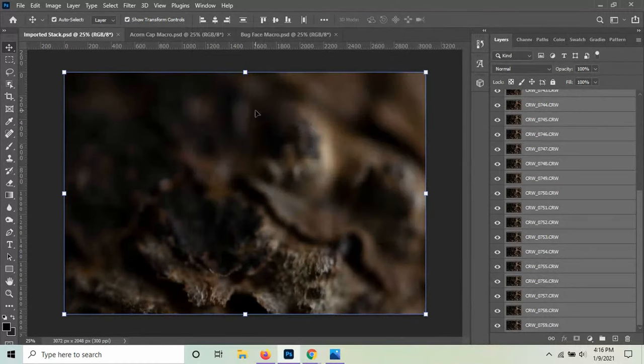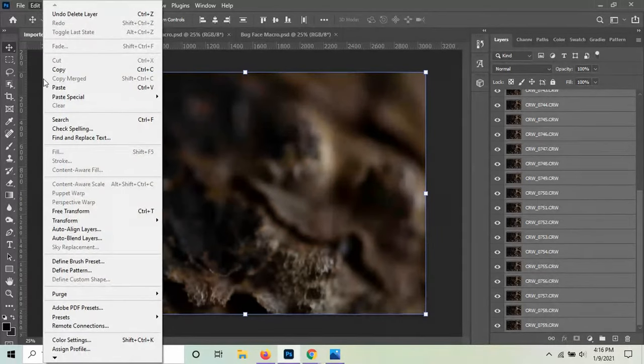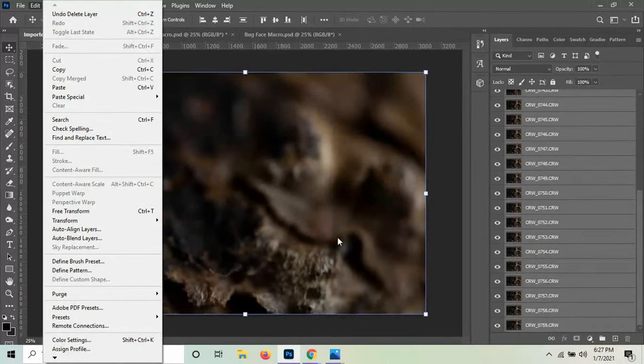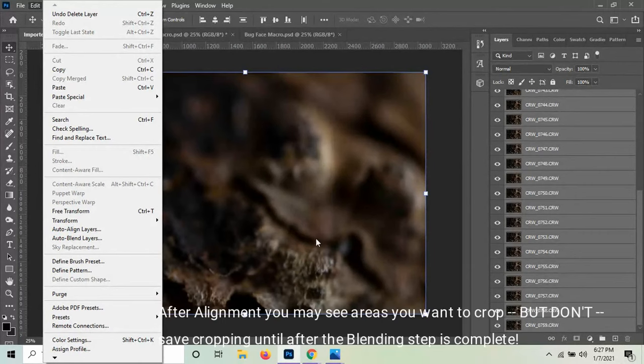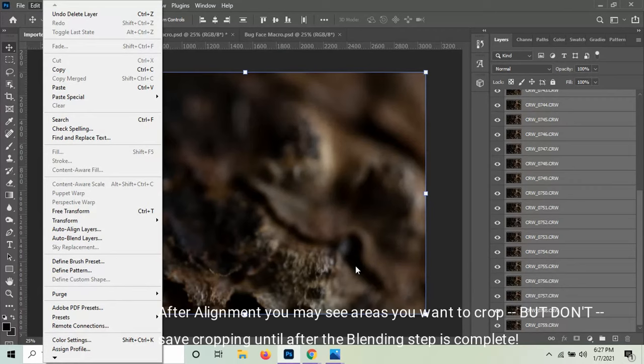But you would see the computer start to do the work and it gives you a little progress bar. And what it does is it looks for parts of the image that it can compare from one image to the next. And then it lines those parts up like this shadow area here and stacks them based on those features.